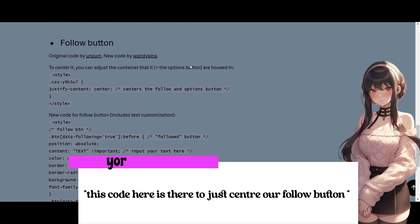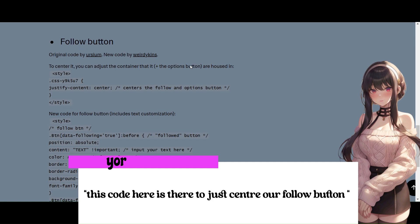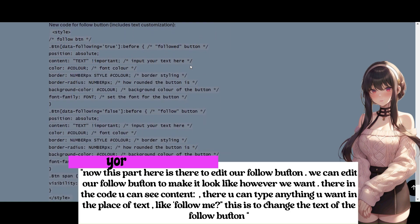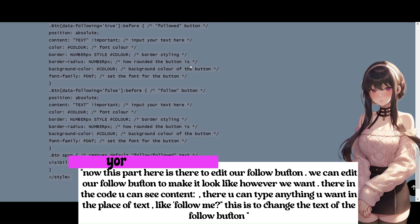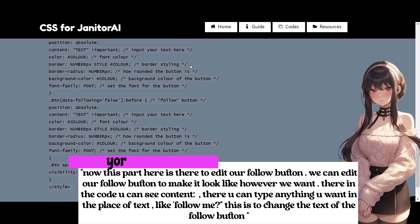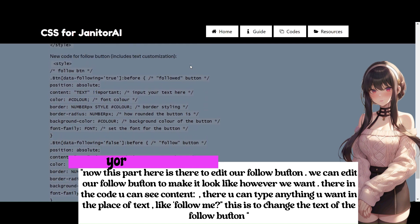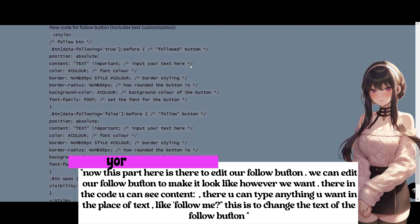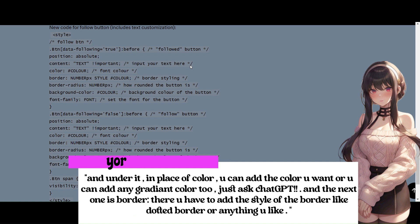This code here is there to just center our follow button. Now this part here is there to edit our follow button. We can edit our follow button to make it look like however we want. There in the code you can see content, and there you can type anything you want in the place of text. Like follow me, this is to change the text of the follow button. And under it, in place of color, you can add the color you want or you can add any gradient color too. Just ask ChatGPT.